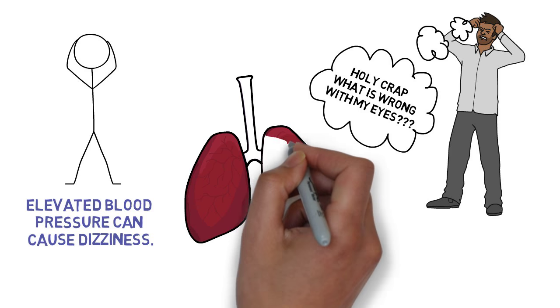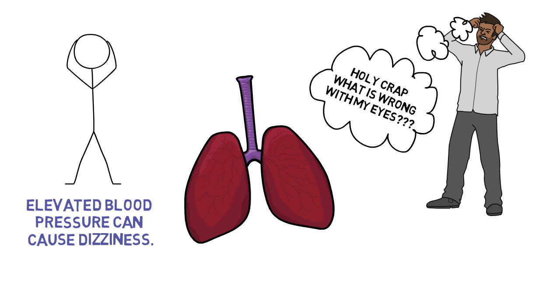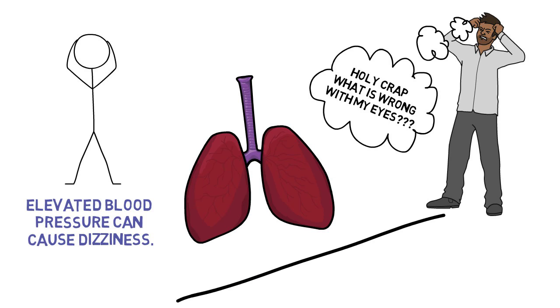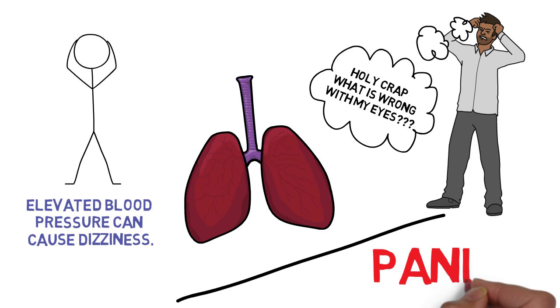Add to this the hyperventilation that so many of us unconsciously do, and you have the perfect recipe for a full-blown panic attack.